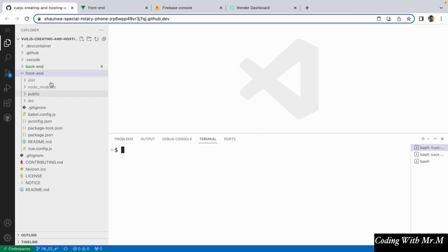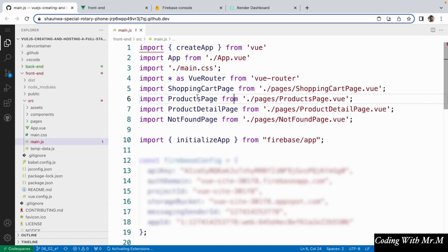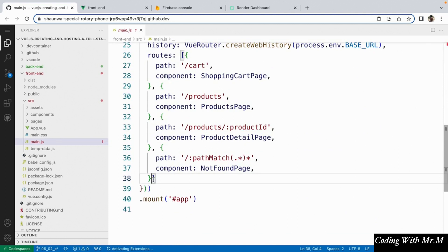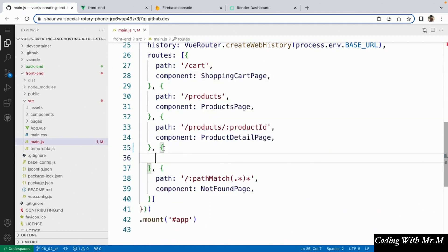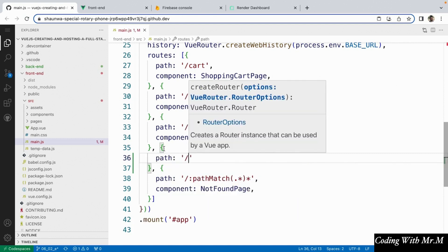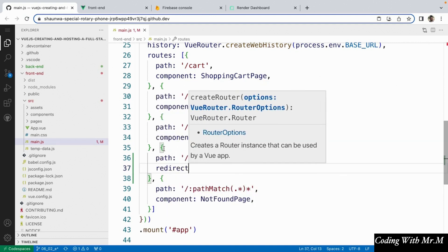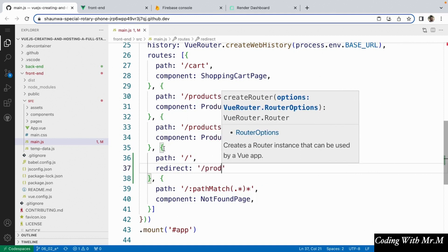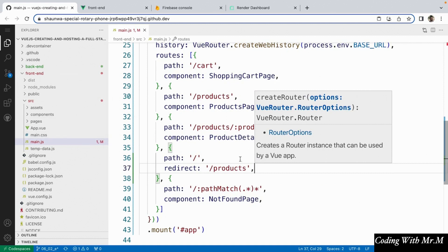The first of those changes is going to be to open up our main.js file and we're going to add a redirect to our routes down here. Basically what we're going to do is when the user goes to the slash root, the regular home route, we're going to automatically redirect them to the products page. So we're going to say path slash and add a property called redirect, and that's going to send the user back to slash products. Let's save that and you can always feel free to test this by trying to go to the home route of our application.